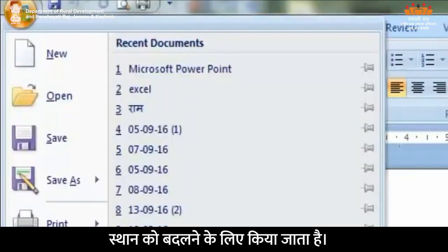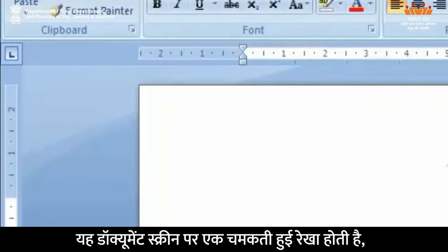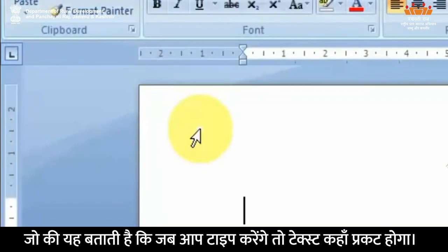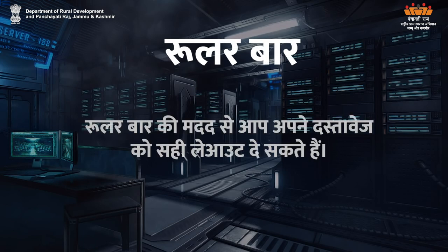Insertion Pointer: यह डॉक्यूमेंट स्क्रीन पर एक चमकती हुई रेखा होती है जो यह बताती है कि जब आप type करेंगे तो text कहाँ प्रकट होगा। Ruler Bar: रूलर बार की मदद से आप अपने दस्तावेज़ को सही layout दे सकते हैं।